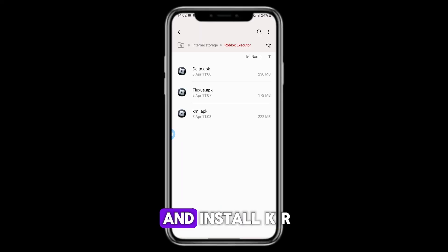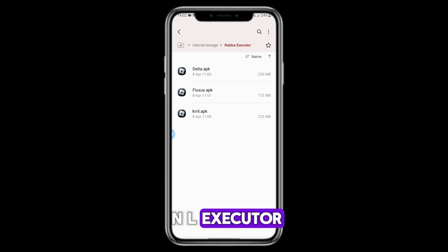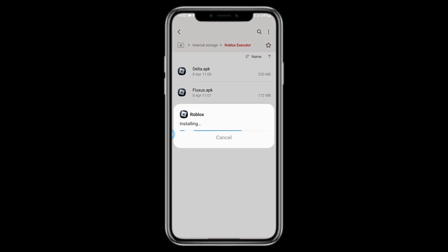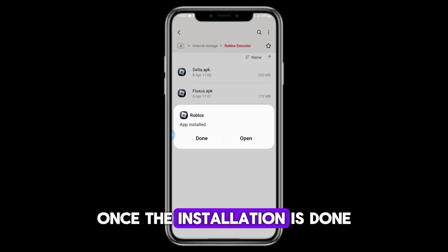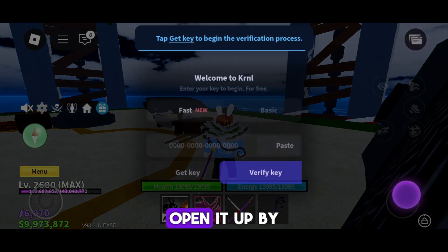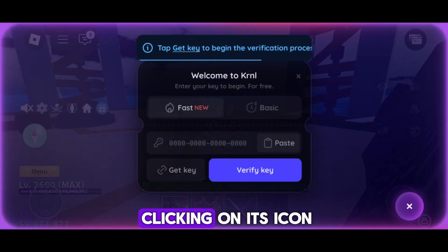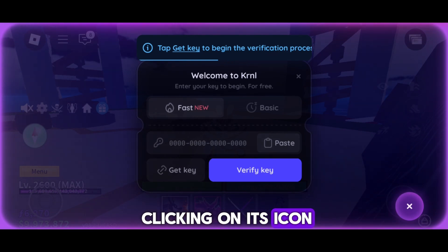Now let's go ahead and install KRNL Executor. Once the installation is done, open it up by clicking on its icon.